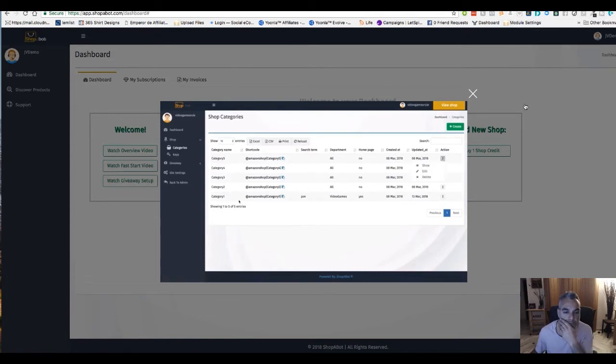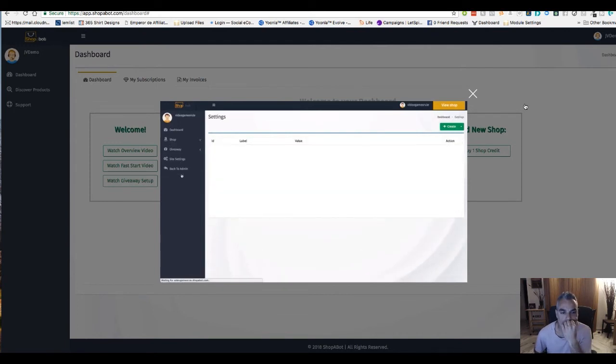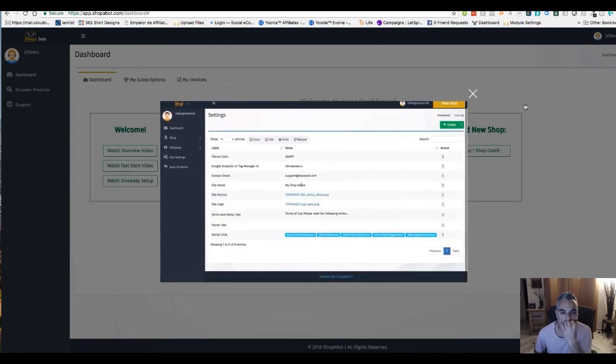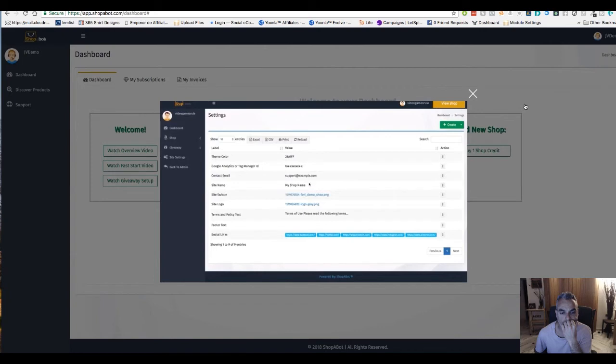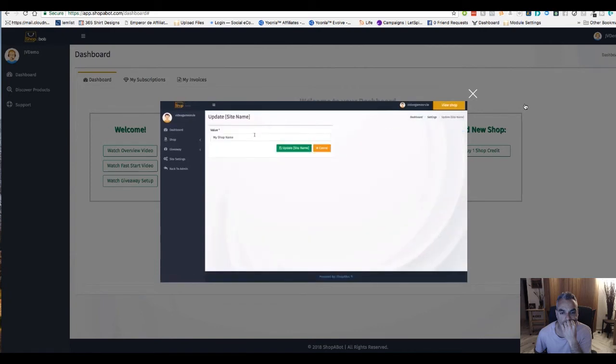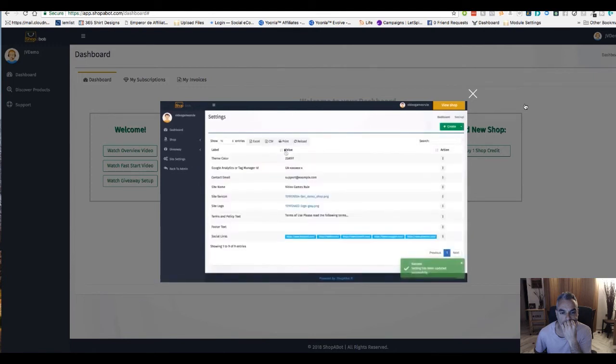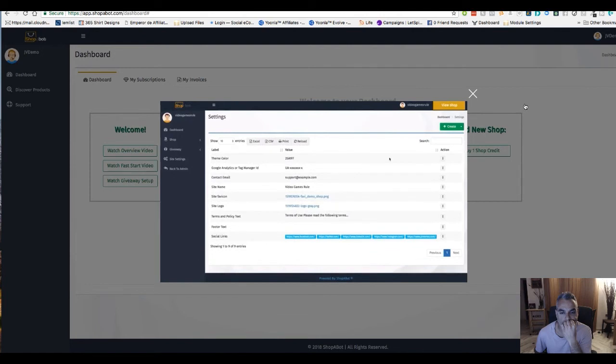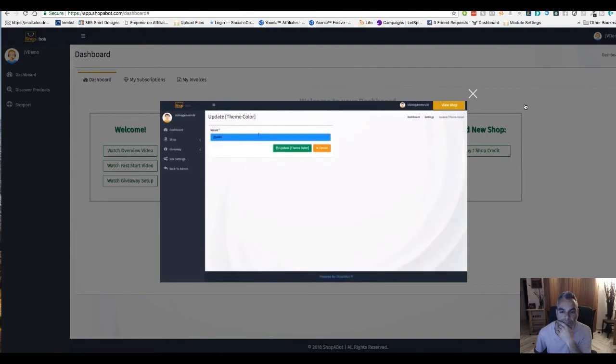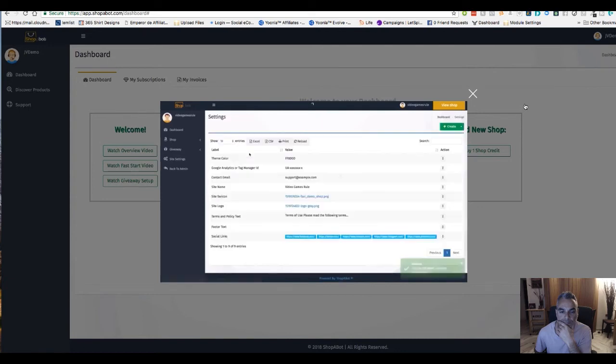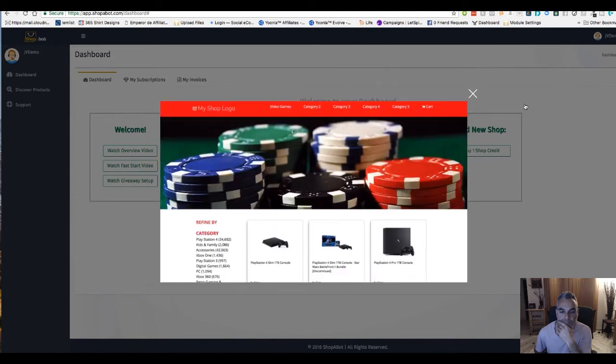The next thing that I would do is go into my site settings. From here we can add our Google Analytics code, we can change our contact information and our social links here at the bottom. We can also change our site name. Instead of my shop name we can go ahead and edit this and we can call this video games rule, update my site name, and then I can update my logo as well and my favicon. Same thing for our theme cover, we can come in here and change the color of the overall theme. Let's go ahead and go with a red for example, update my theme color.